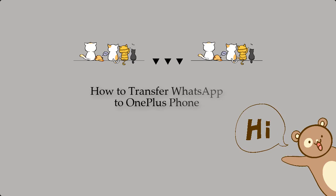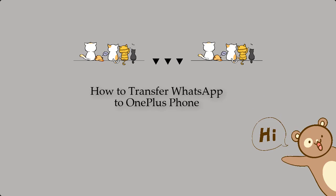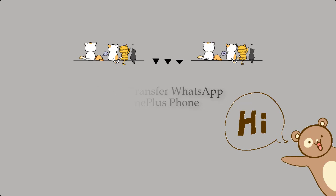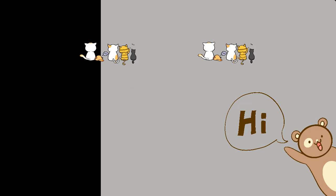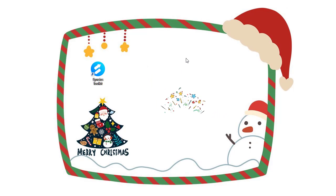Today, we are going to learn how to transfer WhatsApp to OnePlus phone. Start things on your computer.